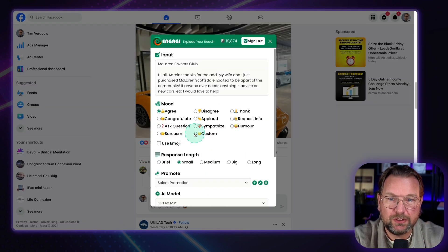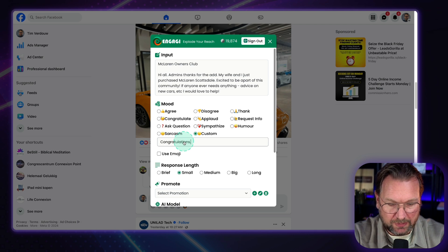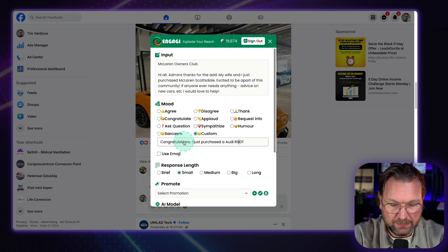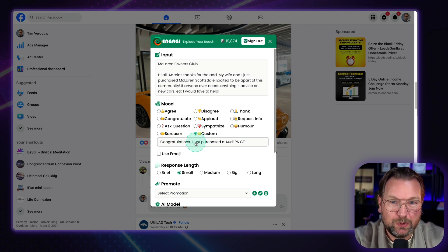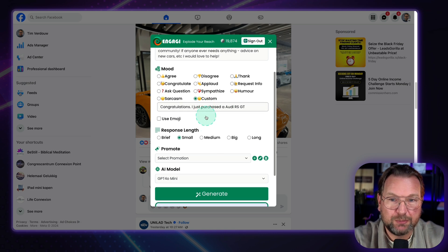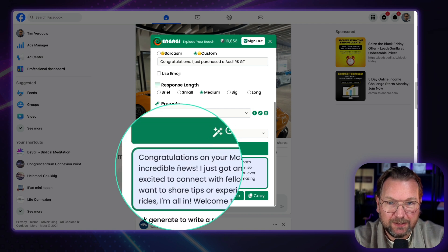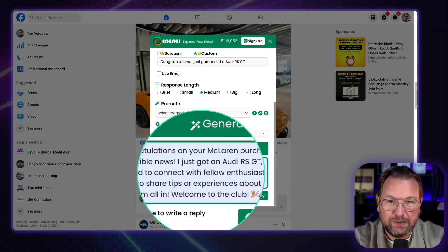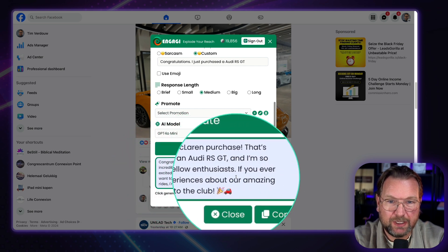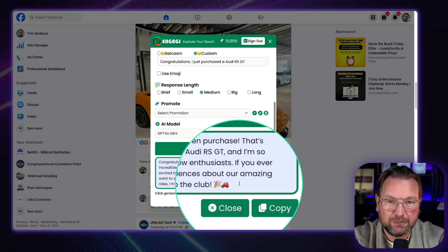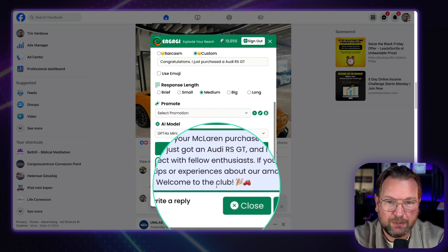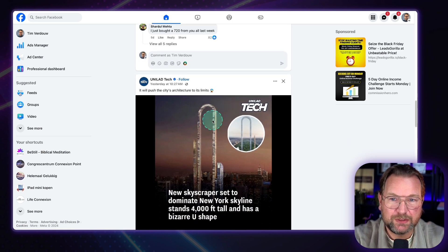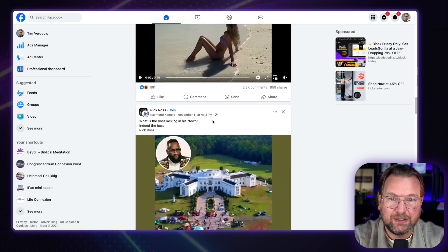And I click this one and let's do a custom one. Congratulations. And then I just purchased an Audi RS GT. That's the car that I'm looking for. But let's say, okay, I want to use this prompt here. Use this as a response. And then just, maybe let's do medium. Let's see what it creates in here. And click on generate. And here, congratulations on your McLaren purchase. That's incredible news. I just got an Audi RS GT and I'm so excited to connect with fellow enthusiasts. If you ever want to share tips or experience about our amazing rides, I'm all in. Welcome to the club. You see? So it's so super easy to create these responses on Facebook or basically any channel in here.